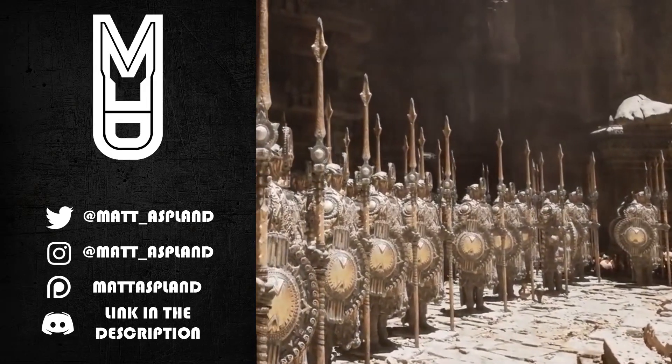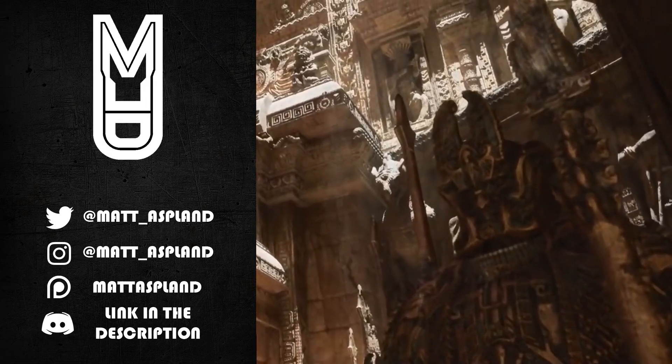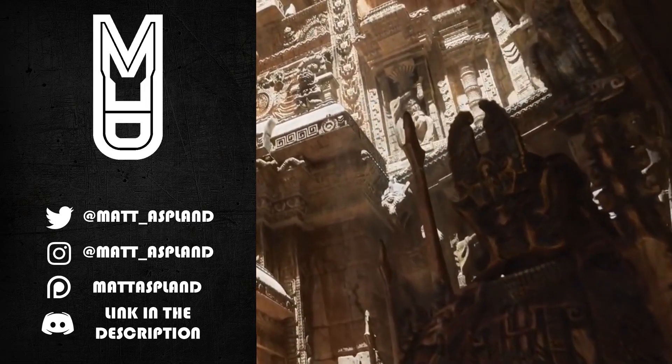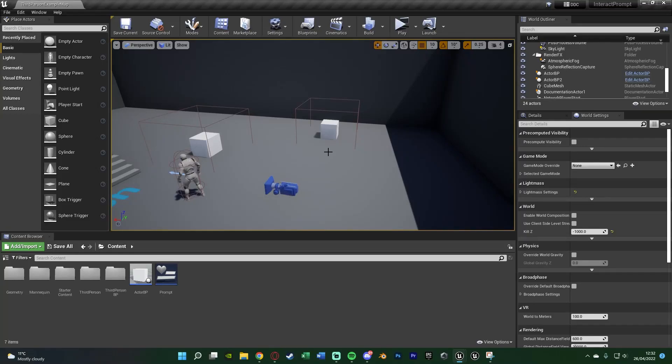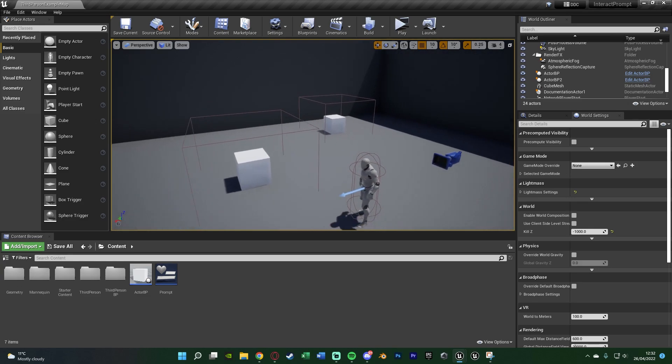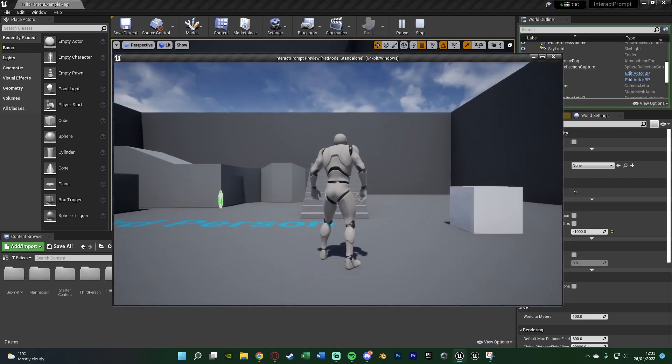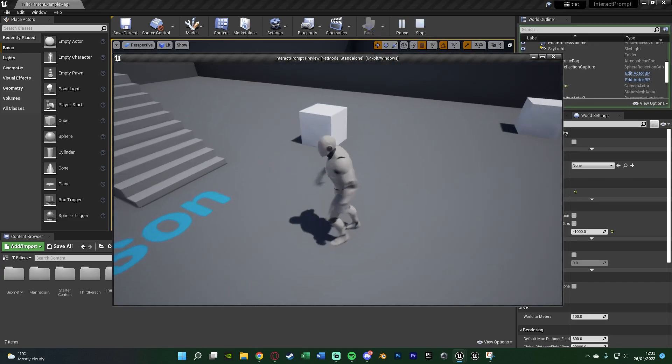Hey guys and welcome back to another Unreal Engine 4 and 5 tutorial. I'm doing this one in 4 but this will also work in 5 as well. What we're going to be doing today is creating something in which a prompt will appear above an actor or an item telling us to interact with it or whatever it is which you want it to say but it will appear above the item. So I'm going to hit play and show you what I'm going to make today.